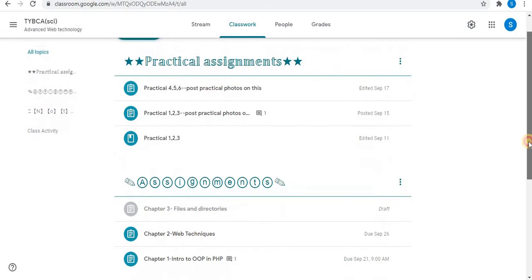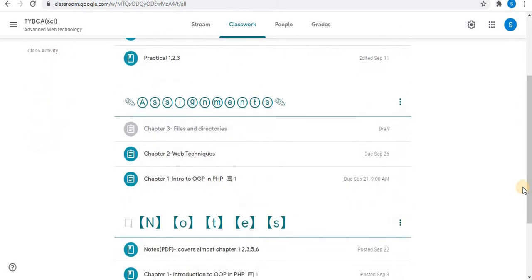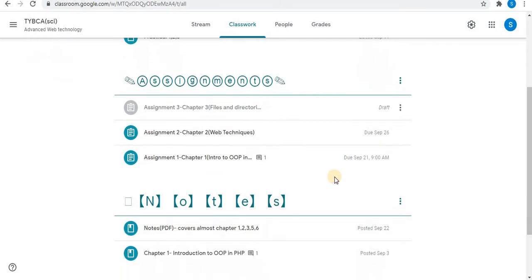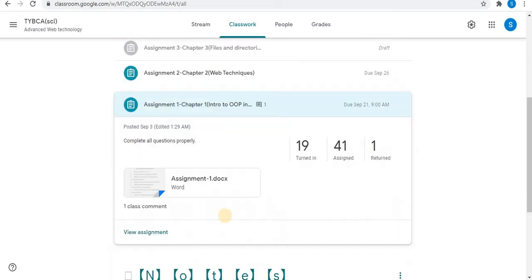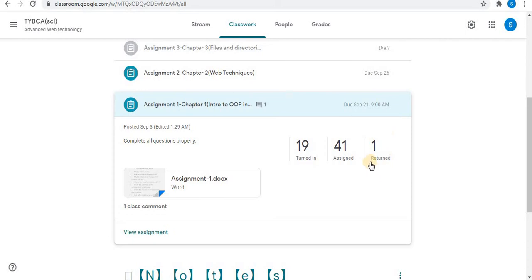These are a few assignments given by me to the students. This is the first assignment I want to check. Click on the assignment. When you click on it, details of the assignment can be seen: instructions, file attached, due date and time of the assignment, total assigned, turned-in assignments, and returned assignments.